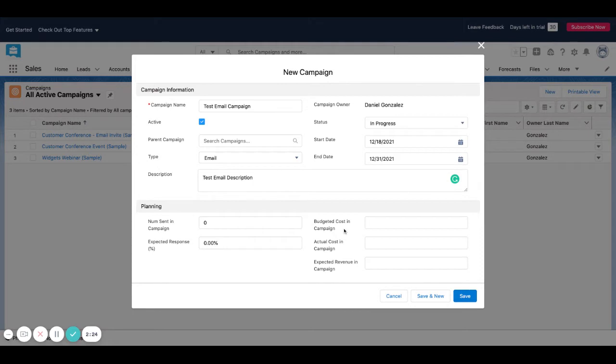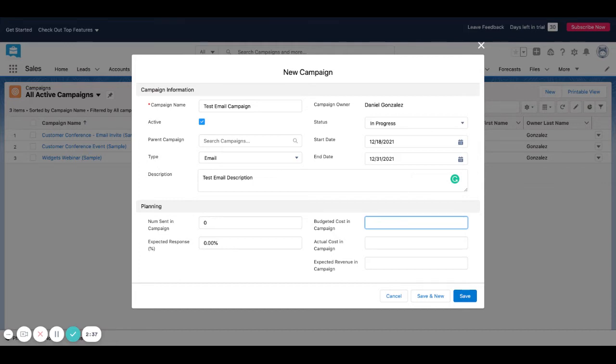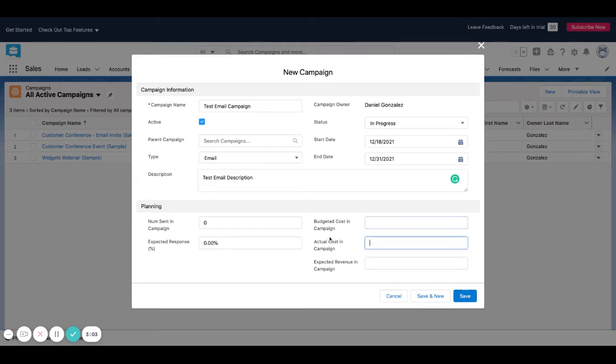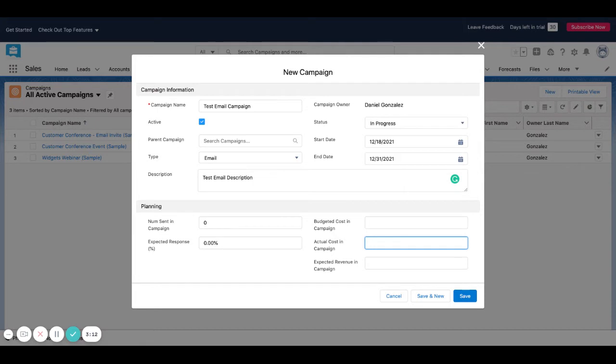And then this next part gets a little interesting. You could put your budgeted costs in the campaign. So maybe if you're a small business or startup, maybe you're subcontracting this out to a firm, or maybe you don't have your email platform linked up to Salesforce. So you're paying for MailChimp and you've got a thousand dollar charge or whatever it is. You can put your budgeted costs in the campaign here.